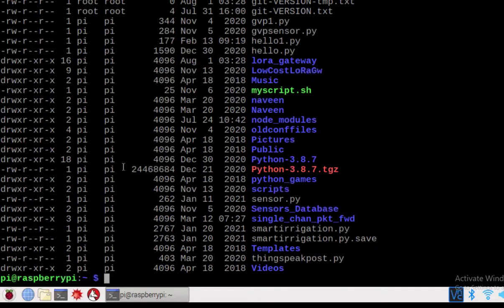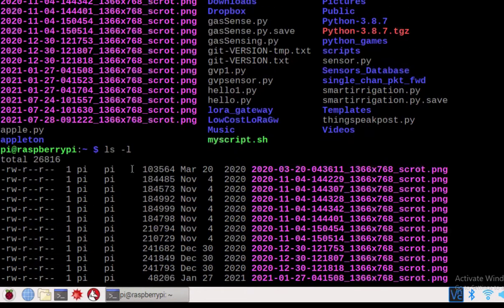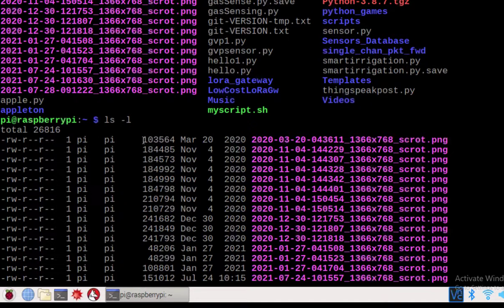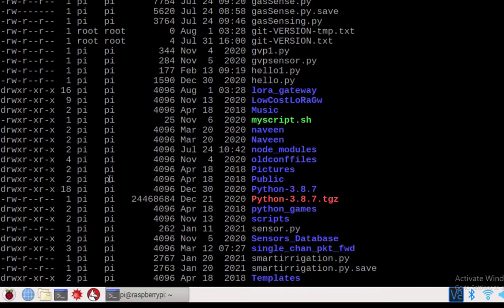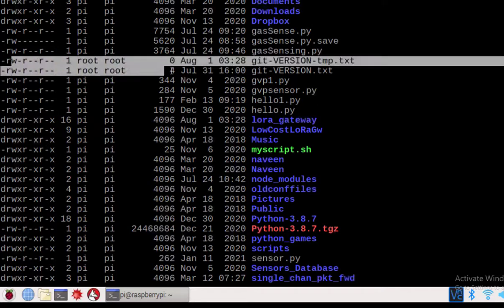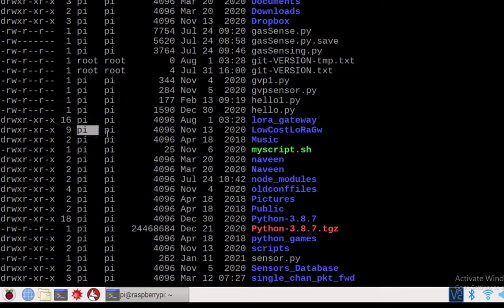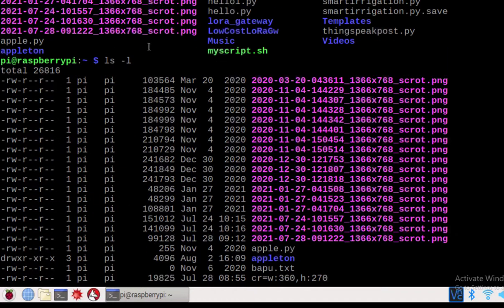Press enter and you will see the list of files with the size, date, and permissions. You will see there are some files belonging to root and some files belonging to pi. You can use this -l switch in order to see the detailed listing.